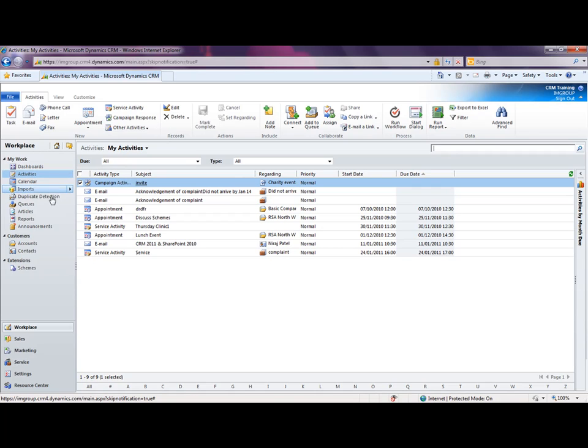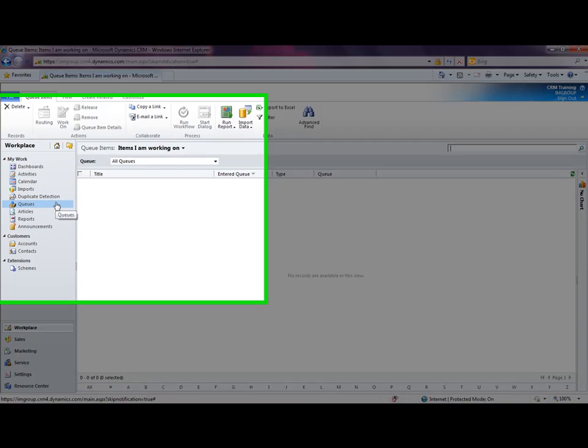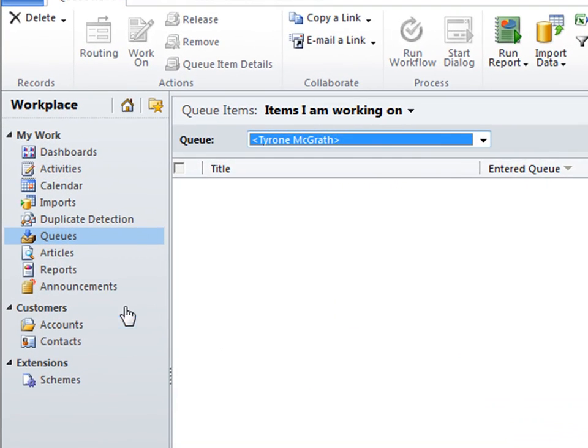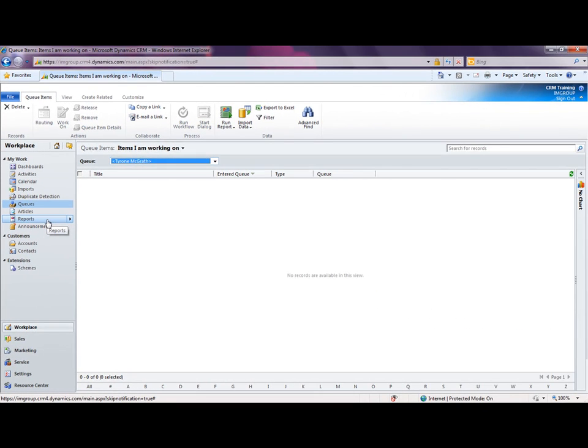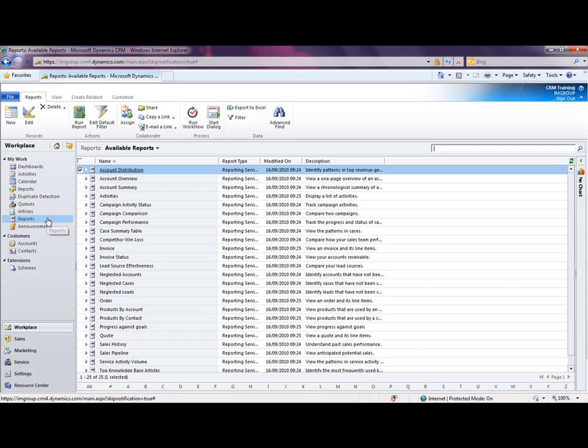I'm going to also show you the queues area, which if you just imagine a queue acts as an inbox for you. We've also got an area for you to be able to do reporting. So these are the reports which are loaded into CRM. We have some out-of-box reports here which are available and you just have to double-click on those reports to load them up.